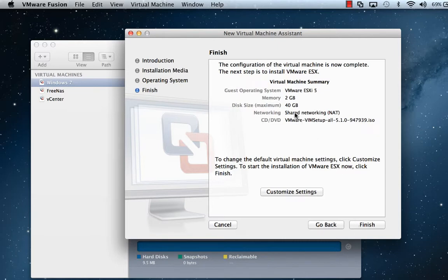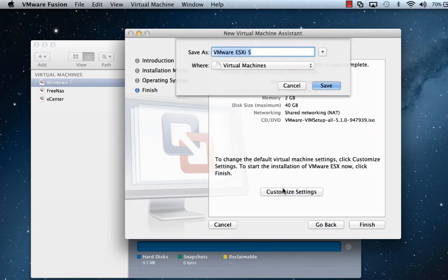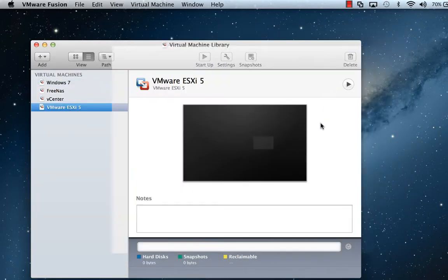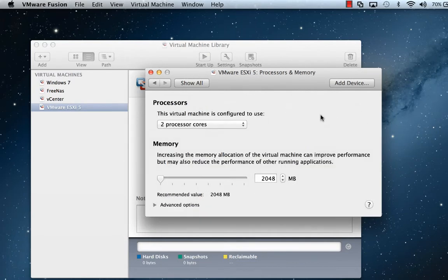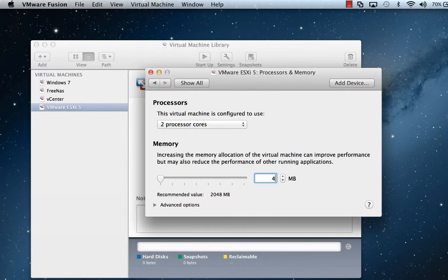And memory, we're going to bump up the memory from default 2 gig. We'll leave it in the same location. Select our memory options. We'll leave it with two processor cores, but we're going to go up to 4 gig of memory.